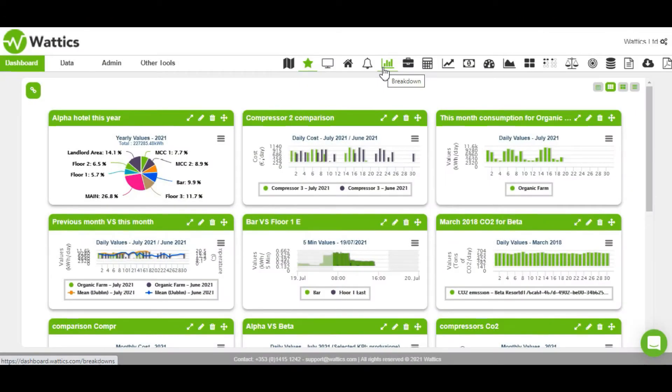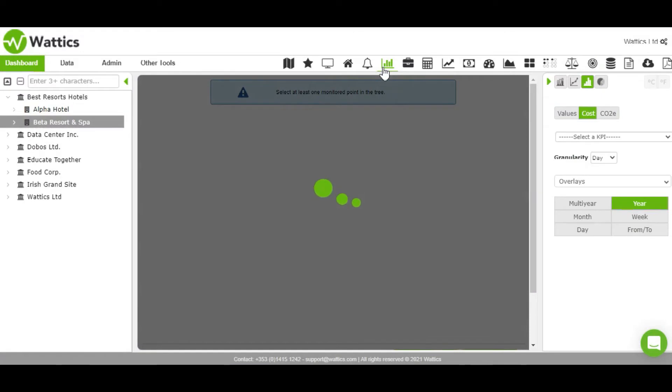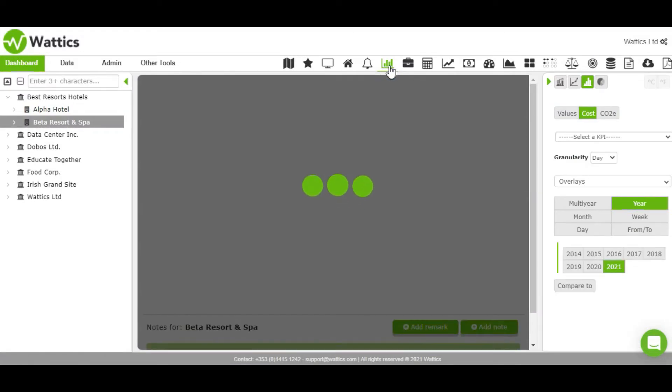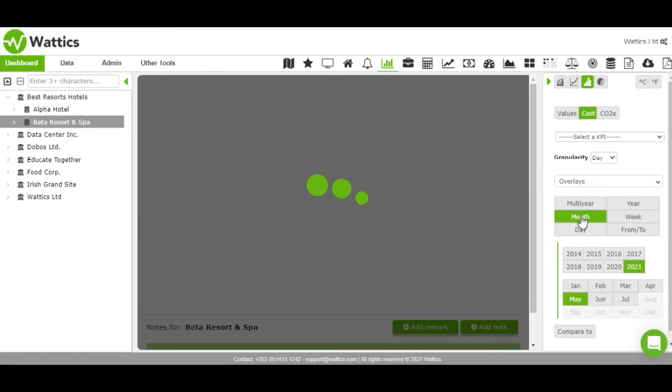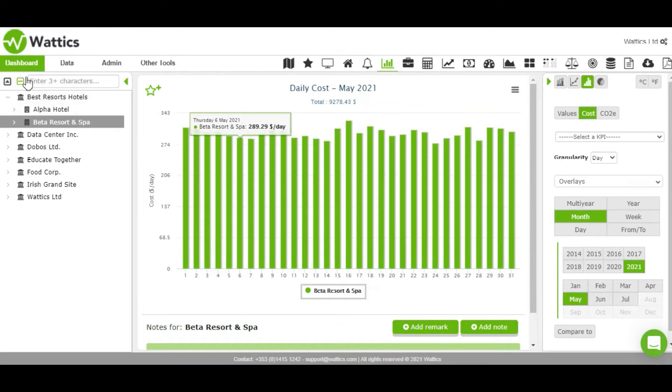Welcome to Wattix. In this video we will cover the features of the breakdown tool. The breakdown tab is the main tab that analyzes energy in kilowatt hours or currency costs.